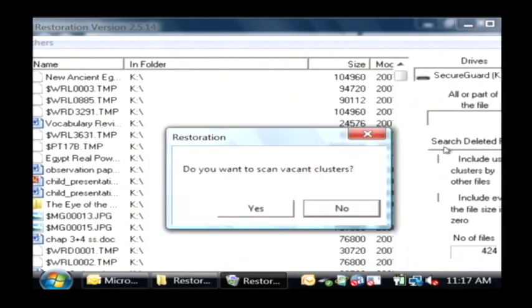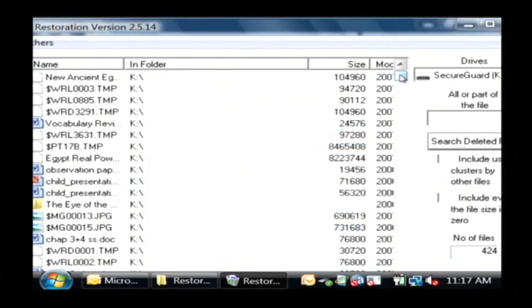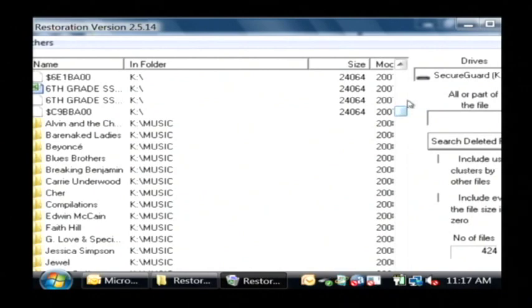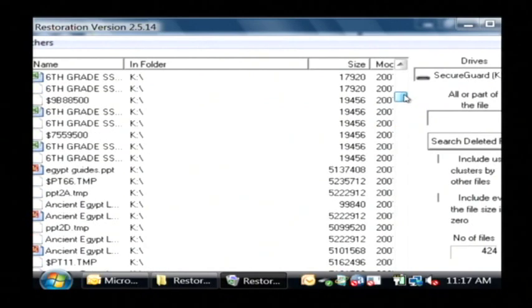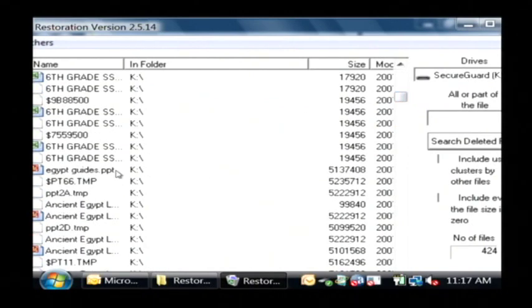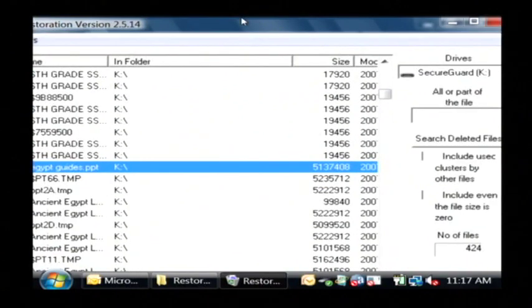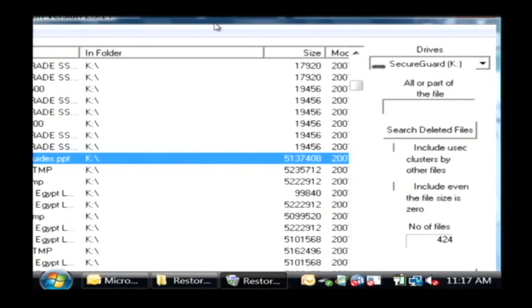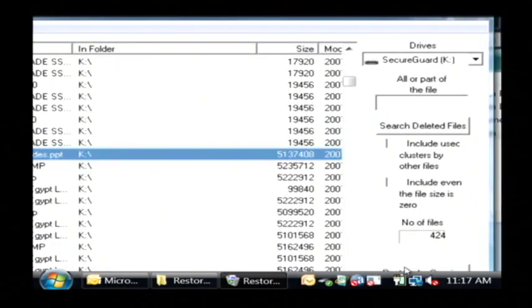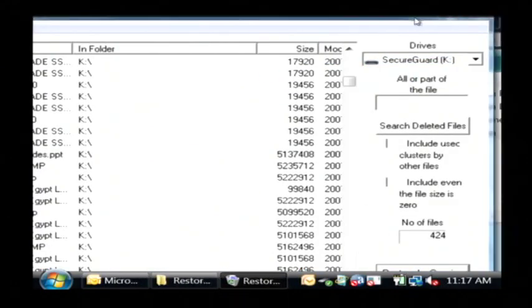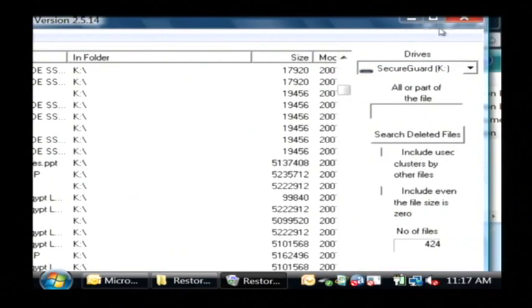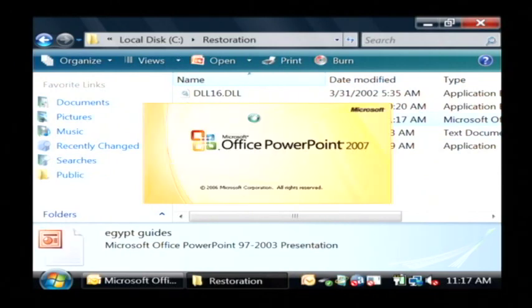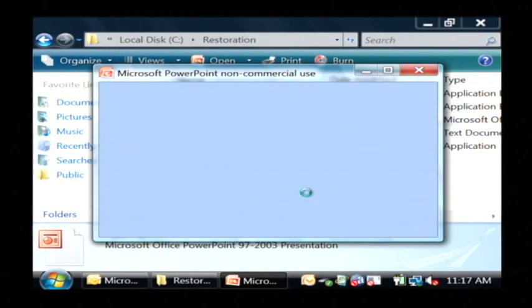Now it's finding a lot of files that have been deleted off of this drive. Now I'm just going to find one here, let's say Egypt guides. Click on it and then I'm going to click down at the very bottom here where it says restore. I'm going to save that and then here is my restored file that I can then open up.